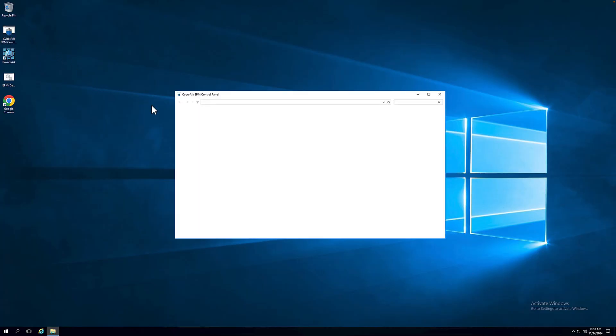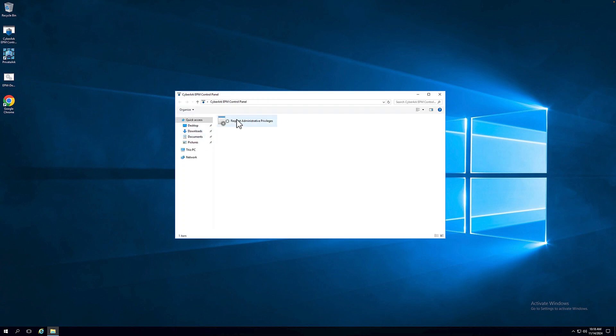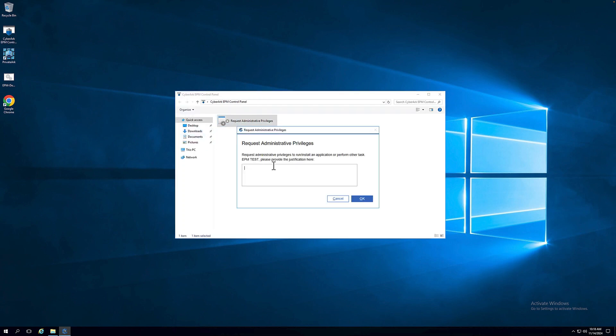The first step is on the end user's device. We'll open up the EPM control panel and specify the request for admin privileges. In the justification box, you can provide details about why you need this just-in-time access.